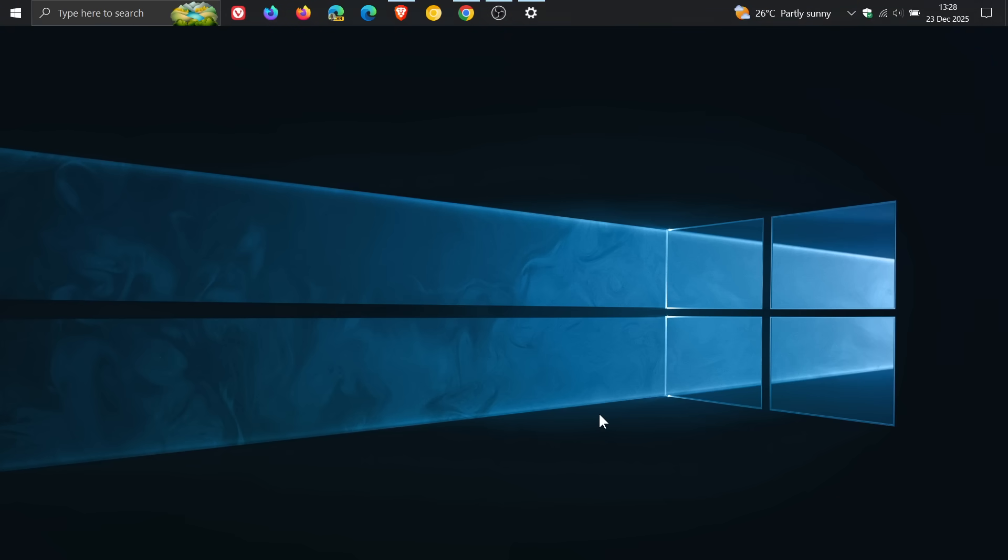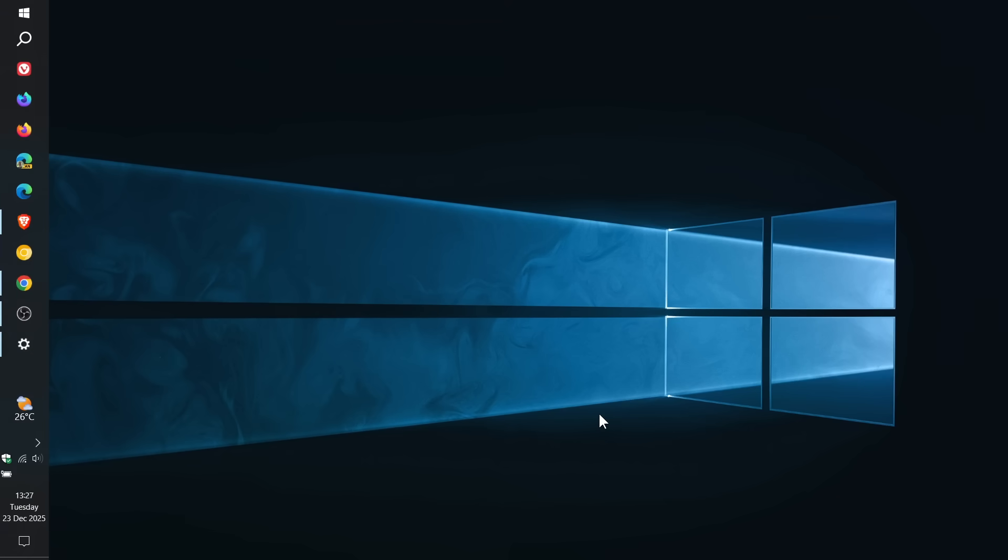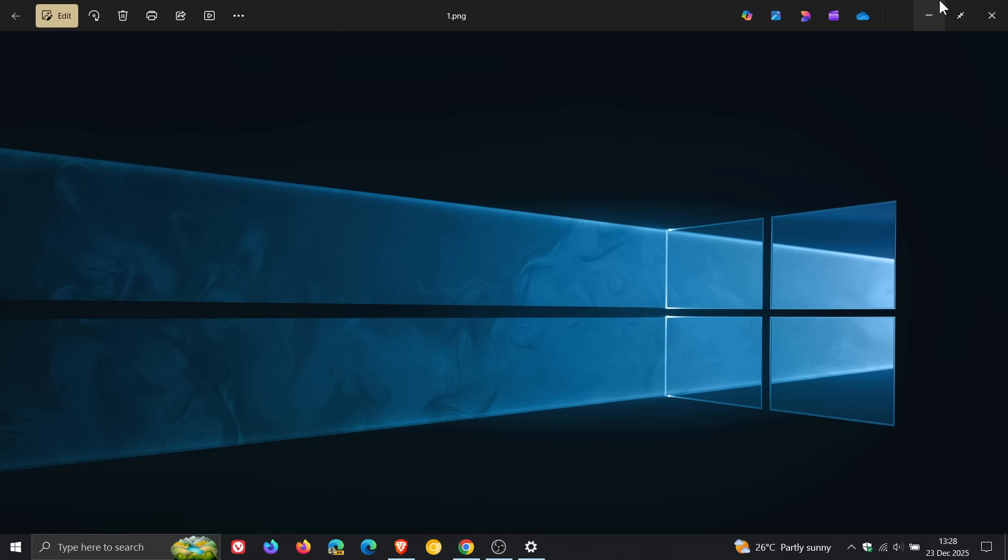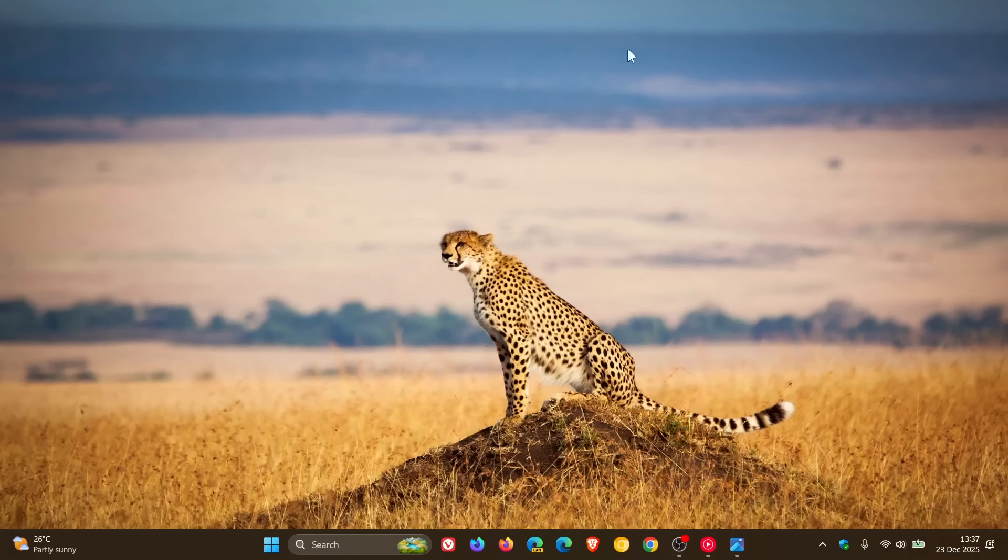And I do see a couple of comments on this channel from time to time where questions are asked, when will we be able to move the taskbar in Windows 11? So if you are asking that question, then hopefully you will get some answers in this video.